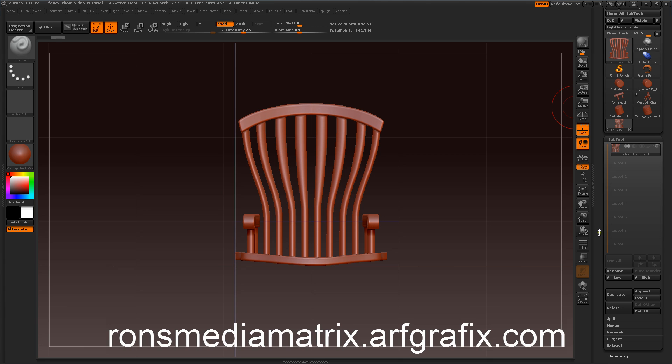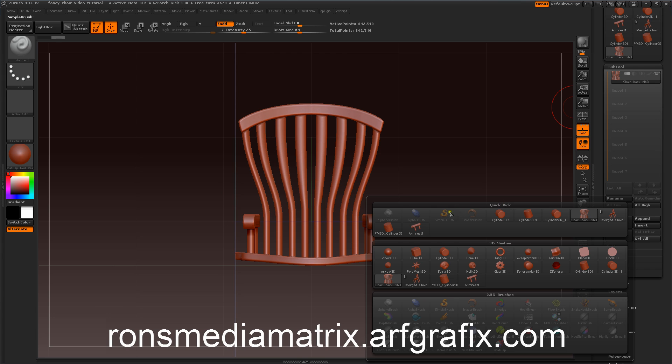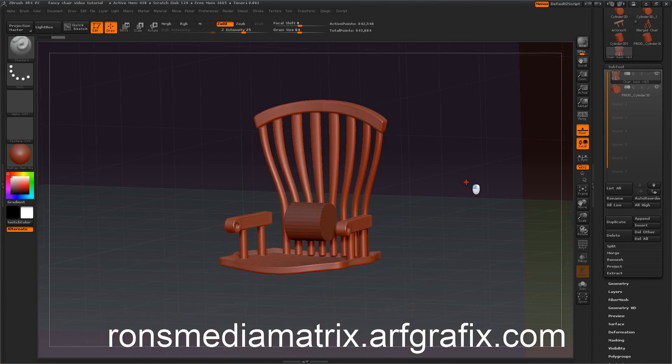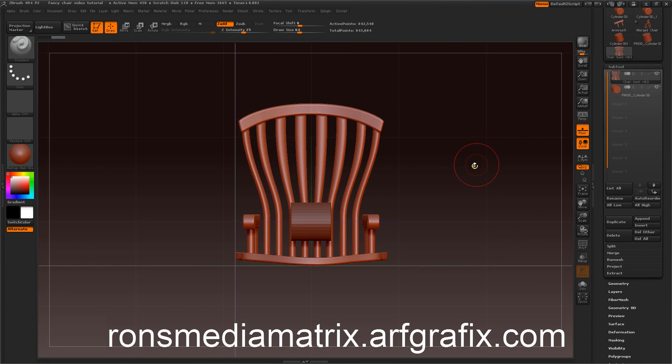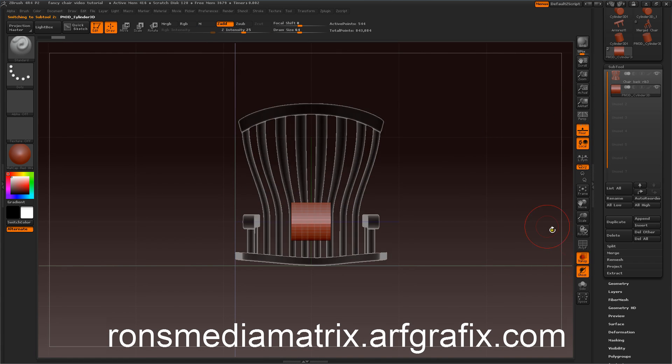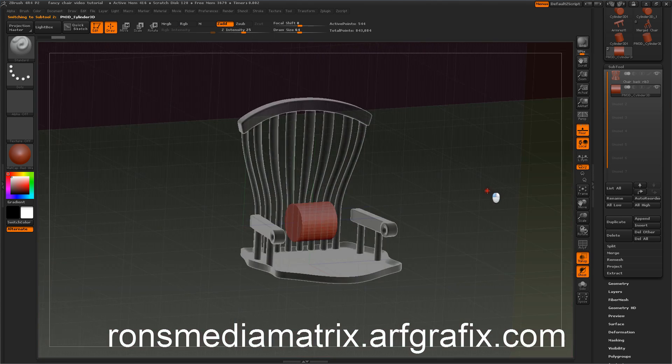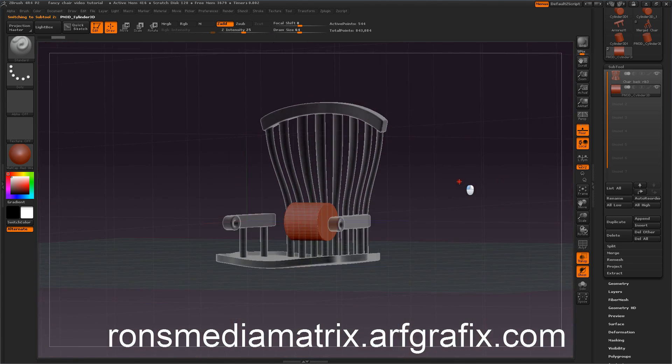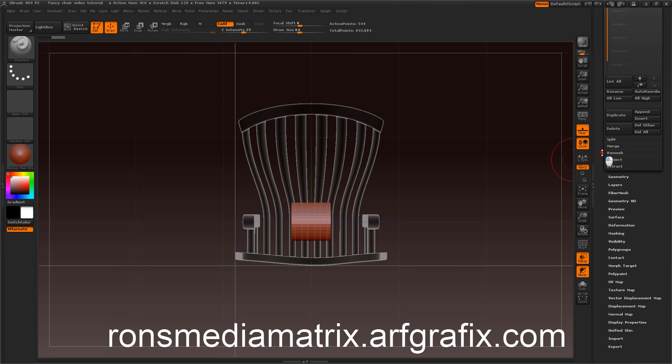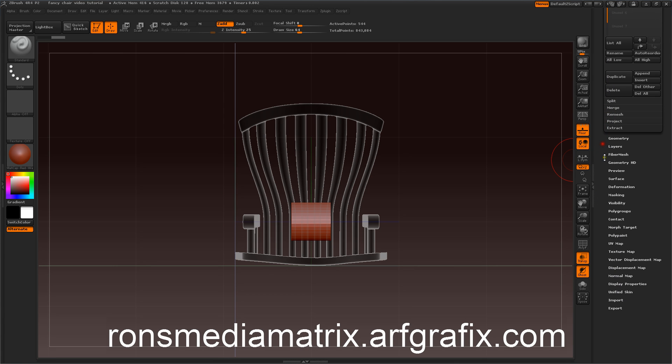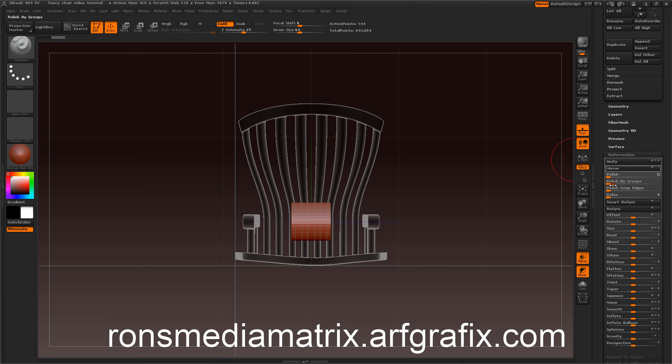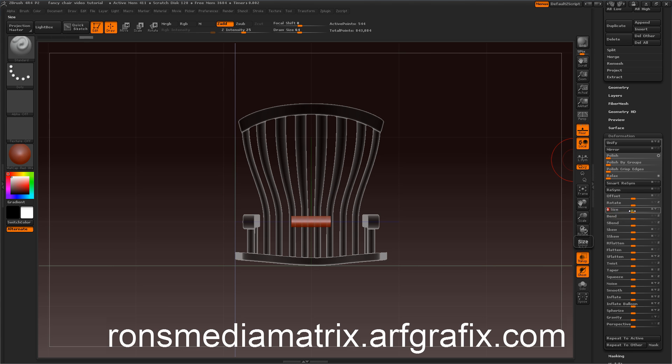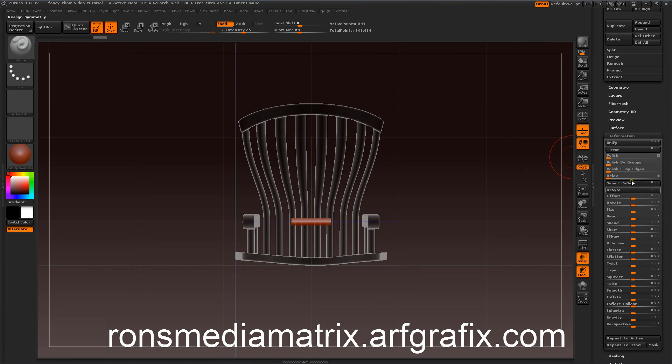To get started, we're going to append a cube 3D to build out our leg. Make sure we have it selected, and if you like, you can work in transparency so you can focus on the subtool. What we want to do is get it down in size and lengthen it a little bit, so we go to our deformation, and what I like to do is do the X and the Y and make it a little narrower.